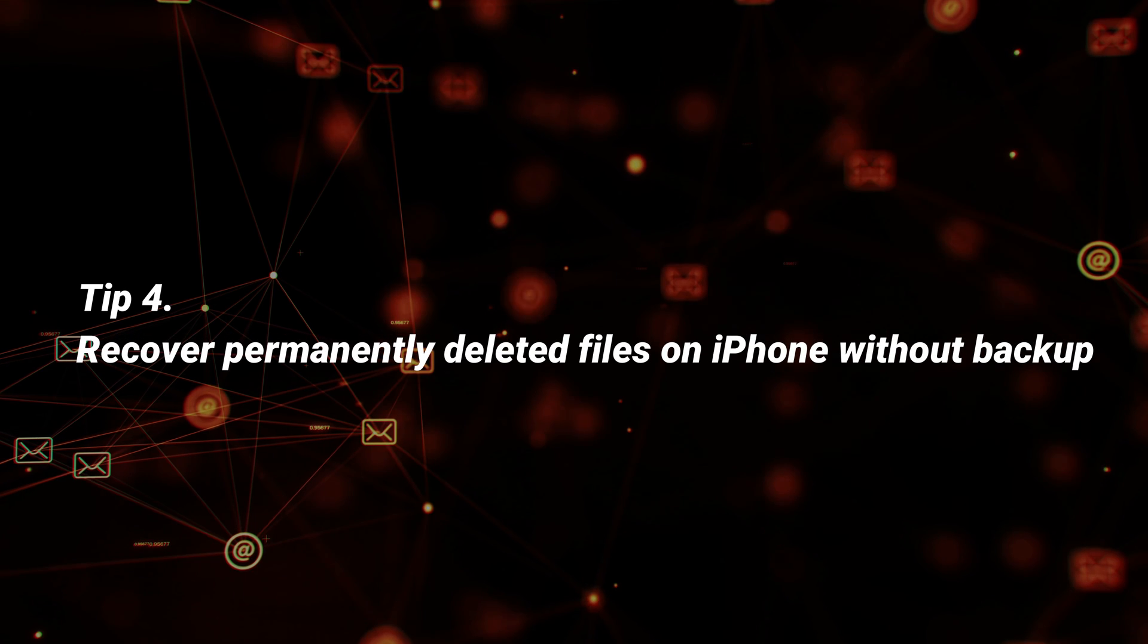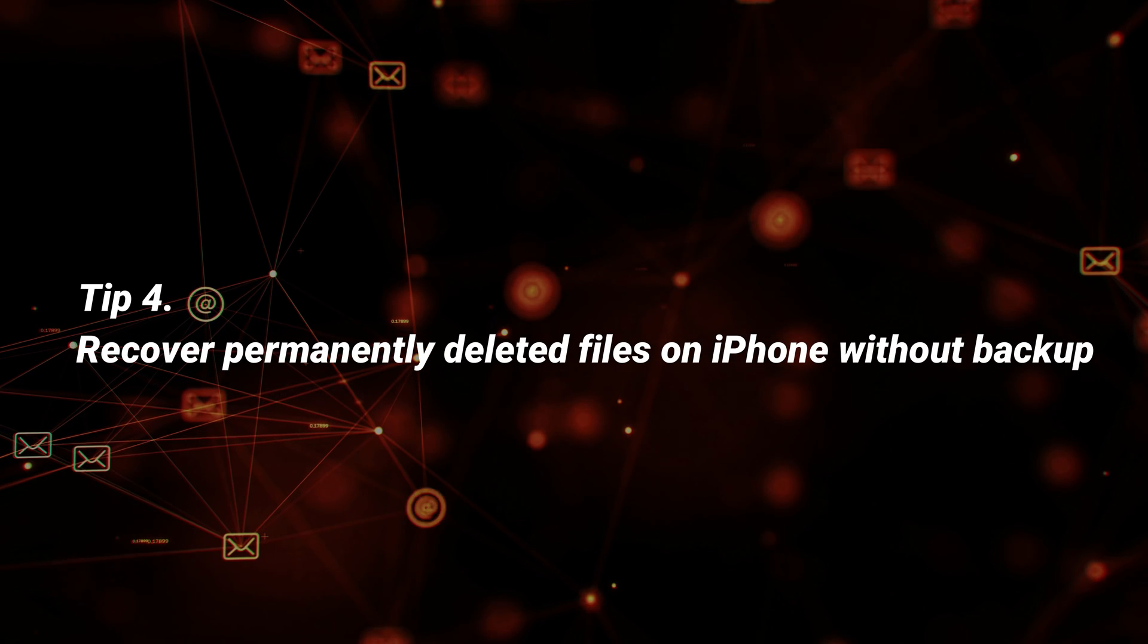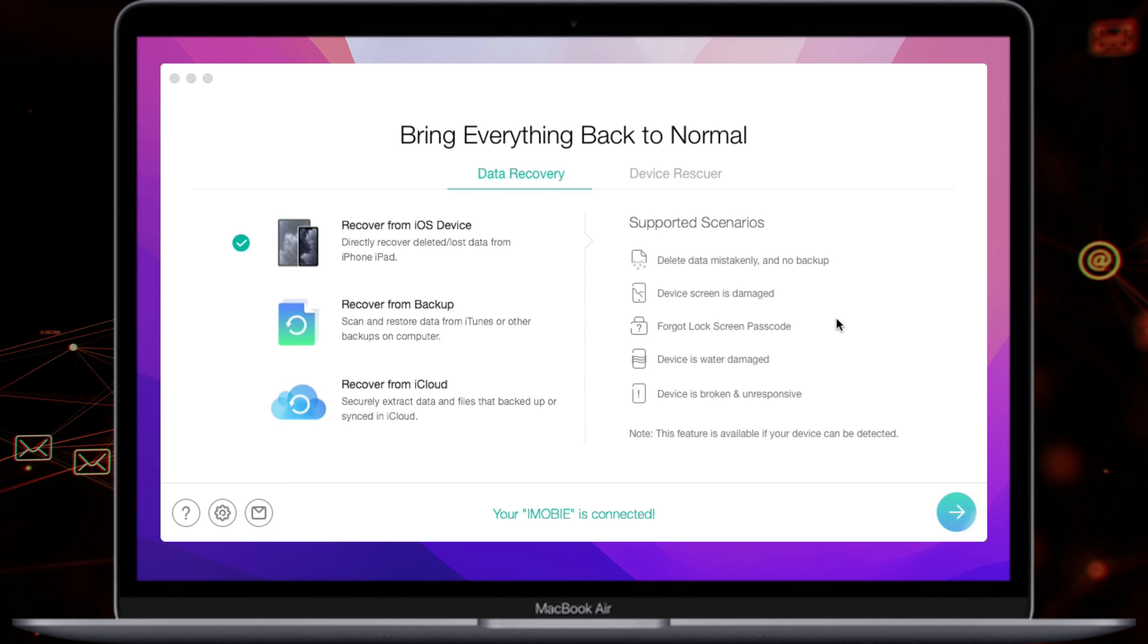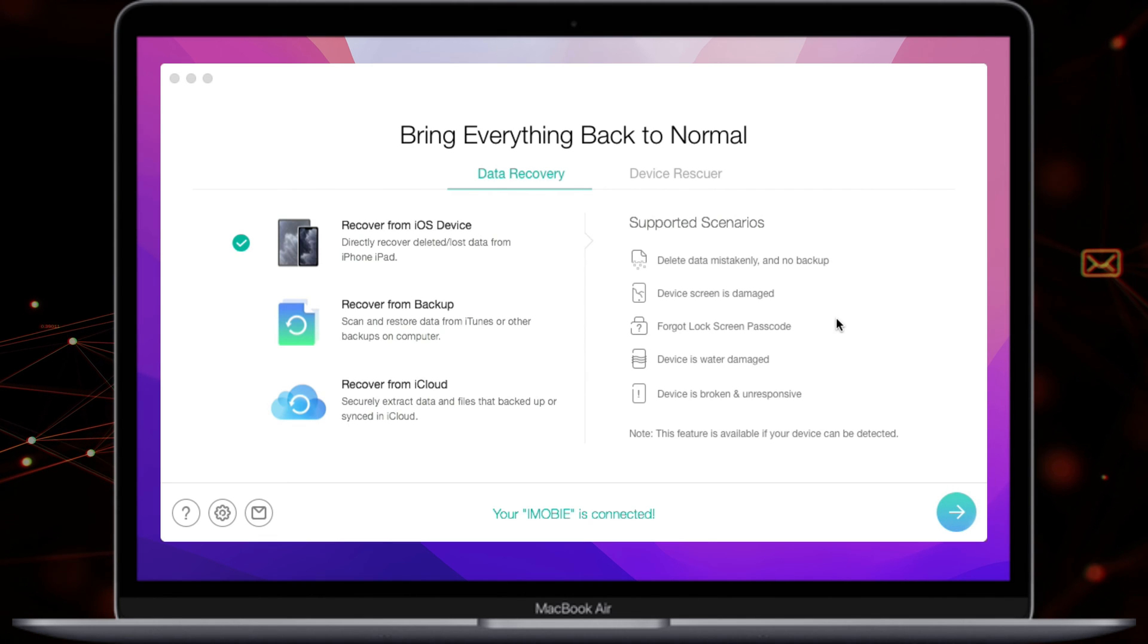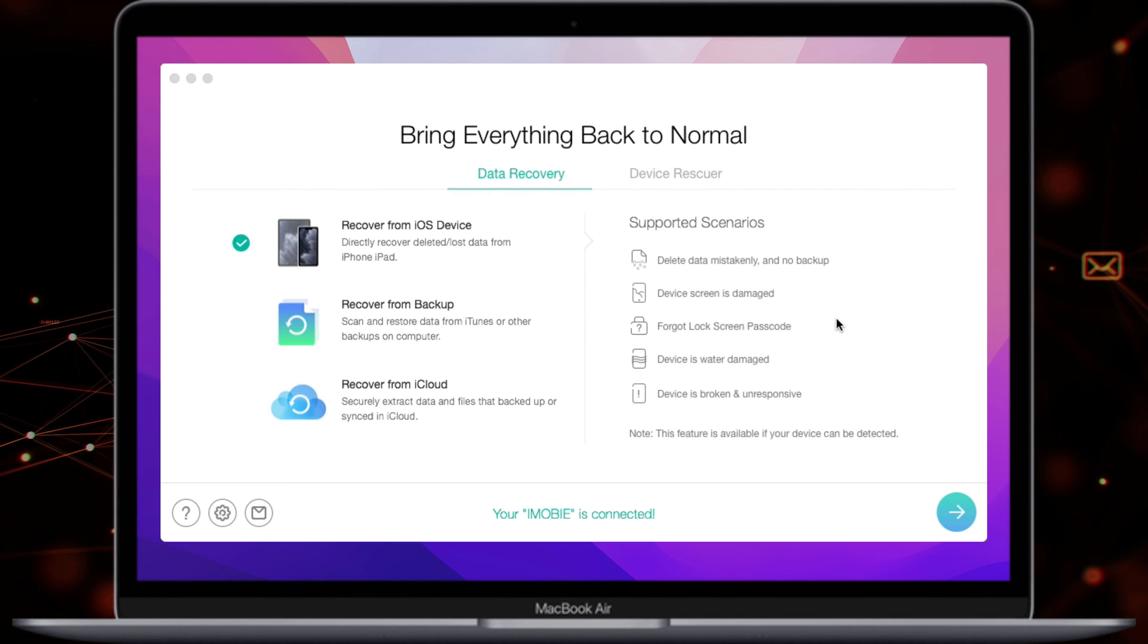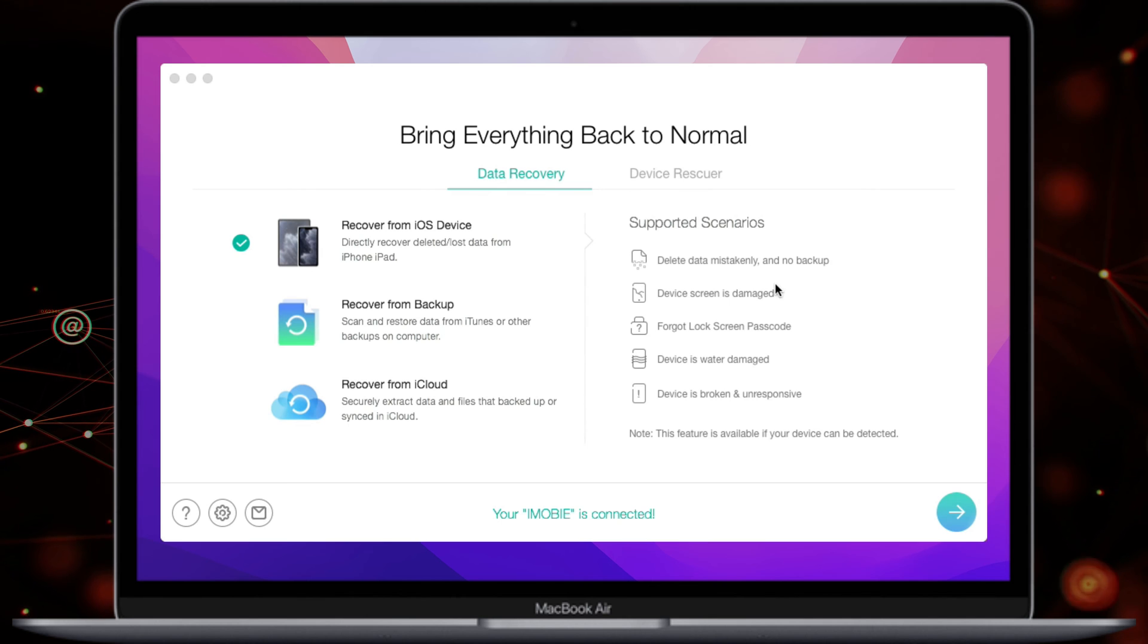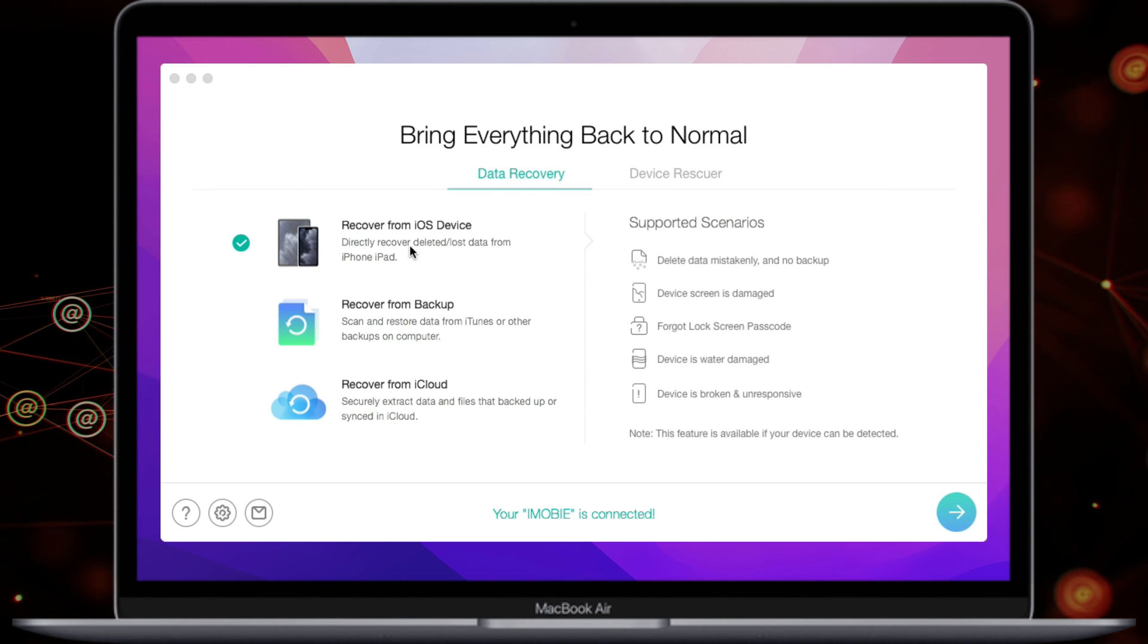If you don't have any backups, please check the last tip. Run iMobi Phone Rescue on your PC or Mac and connect your iPhone via USB cable. Next, check Recover from iOS device and click Next.